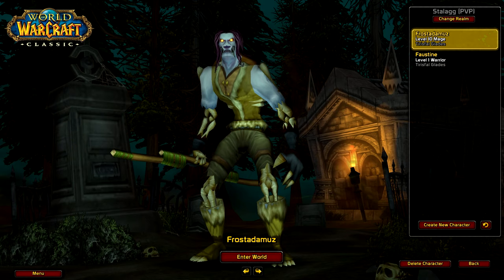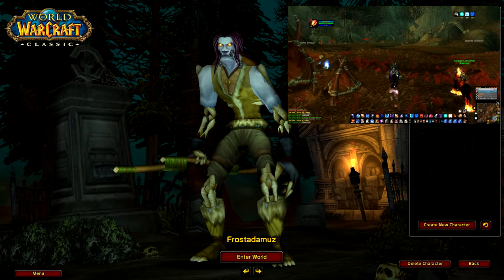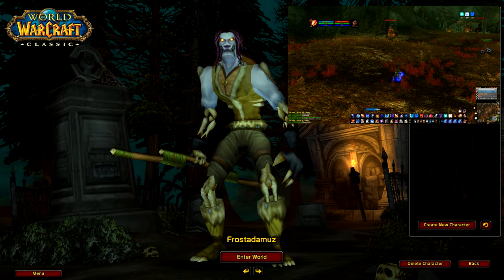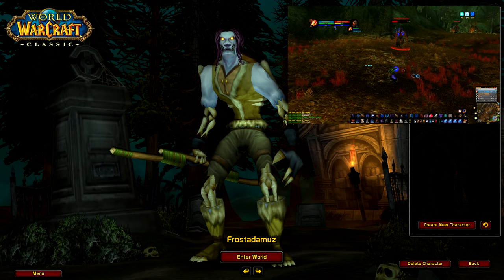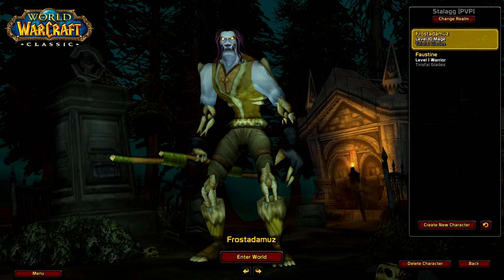Hey guys, Frost here. Welcome back. As you might know, some of the old add-ons from our channel like the Simple UI, or in general add-ons that used to work on private servers, will no longer work for the Classic WoW launch. During my play time on the beta and on the stress test I managed to gather a couple of add-ons that will look similar to ModUI, at least on the foundation level. I decided to share this with you — there's going to be a GitHub link in the description.